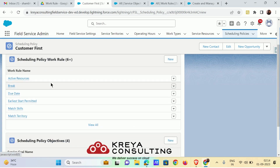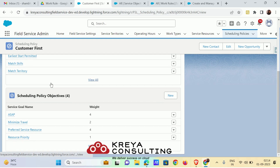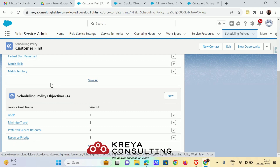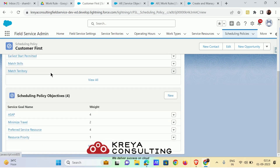If you open any scheduling policy and go to its related list, you will find the number of work rules and service objectives present there. The combination works like this: work rules filter out resources that violate any rule, and then the service objective finds the most appropriate and efficient resource for a particular service appointment.